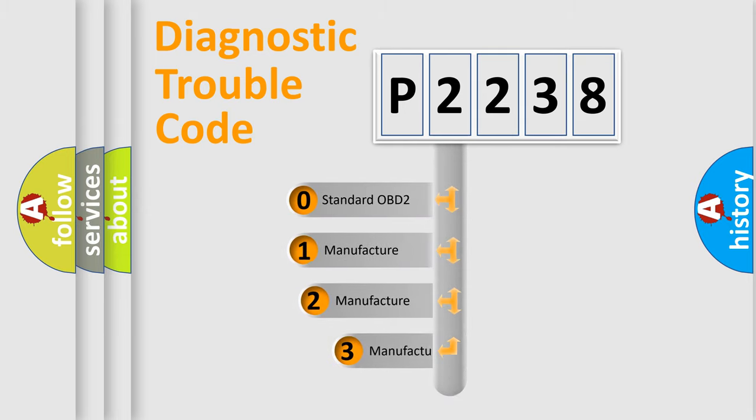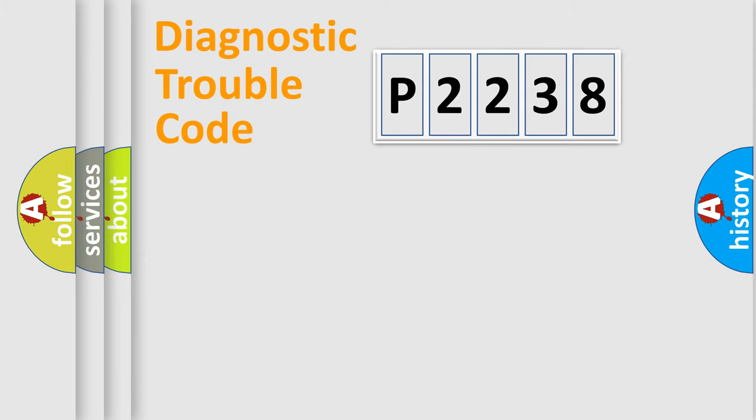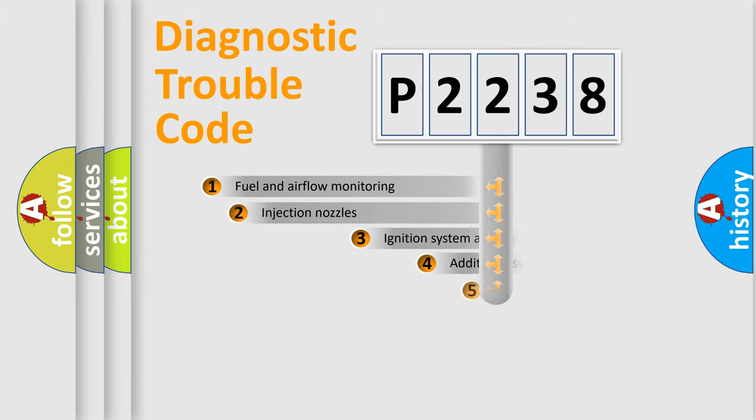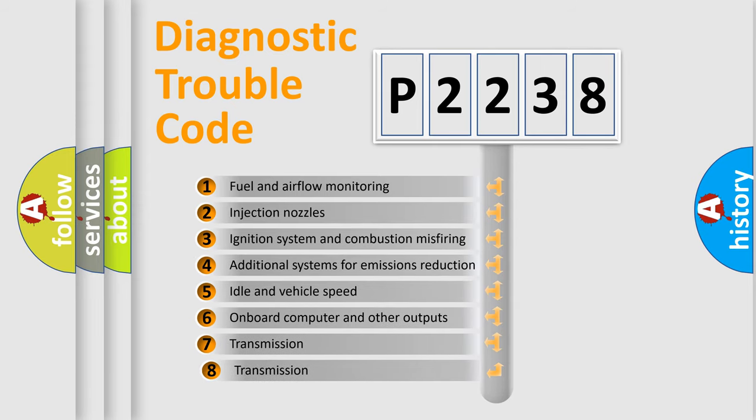If the second character is expressed as zero, it is a standardized error. In the case of numbers 1, 2, 3, it is a more prestigious expression of the car-specific error. The third character specifies a subset of errors.